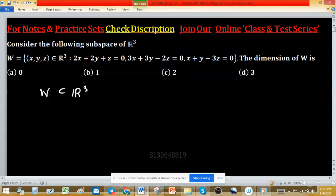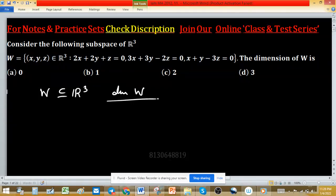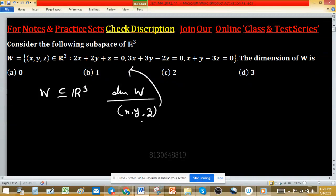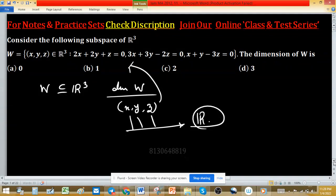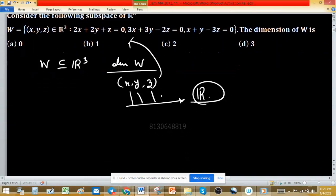This is a subspace of R³ and it is a subset of this one. We have to find the dimension of W. Dimension of W means the tuple (x, y, z) belonging to W satisfies these three conditions. It means at how many places of x, y, z we are independent to choose any real value — we are seeking at how many positions we are independent to choose any value.